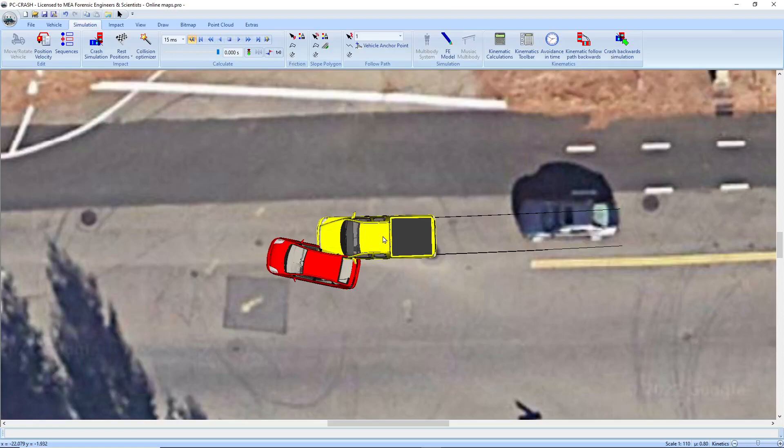In PC Crash 14 you can use a map that you've placed using the new online mapping to automatically geolocate a scene.